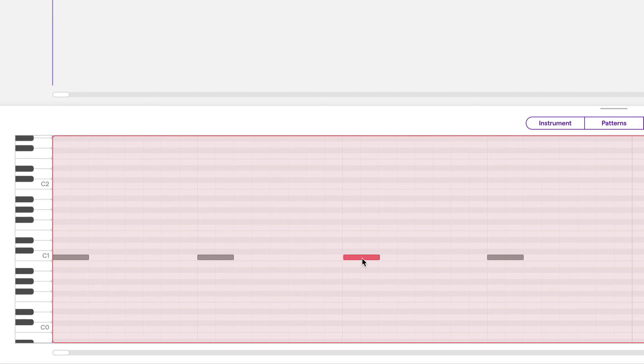So that's how the piano roll grid settings work. Play around with it and use it to sculpt your project in whatever way you deem necessary. Hope that helps.